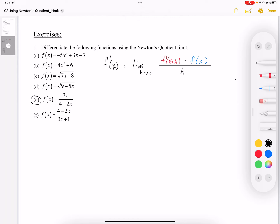In example 1e, we have 3x over 4 minus 2x, and we want to find the derivative using the Newton quotient. The Newton quotient is the limit as h goes to 0 of f of x plus h — that plus h is just a little bump — minus f of x. So we have those two coordinates just really close together, and we're going to let those coordinates come even closer together, letting h go to 0. So f prime of x is equal to the limit as h approaches 0.